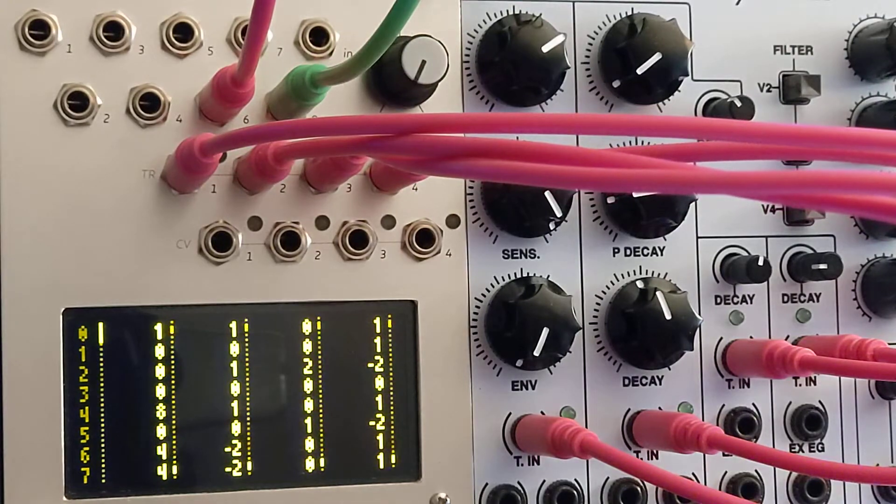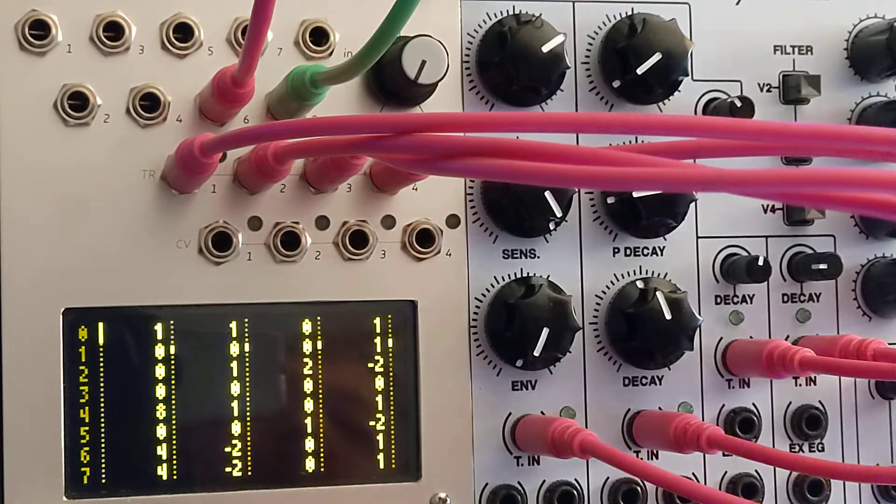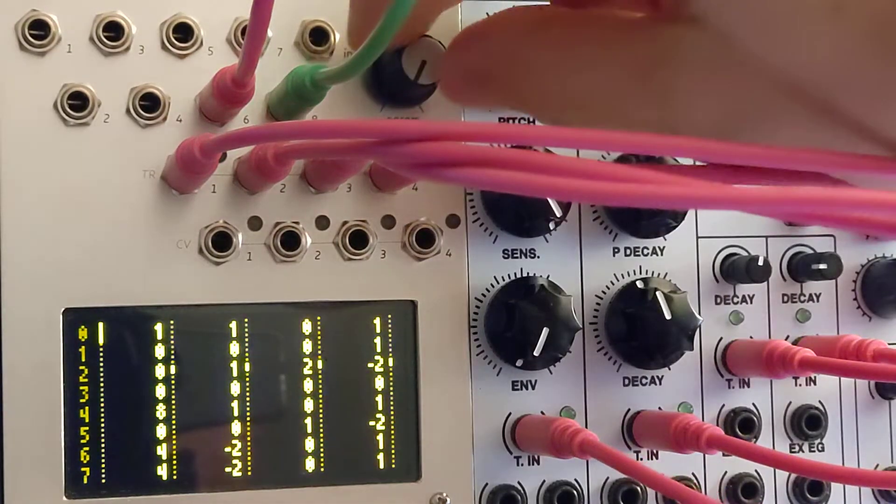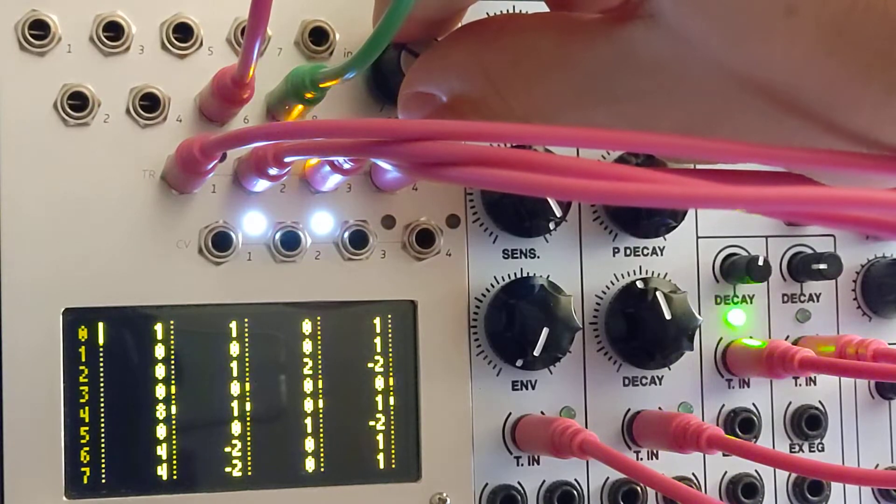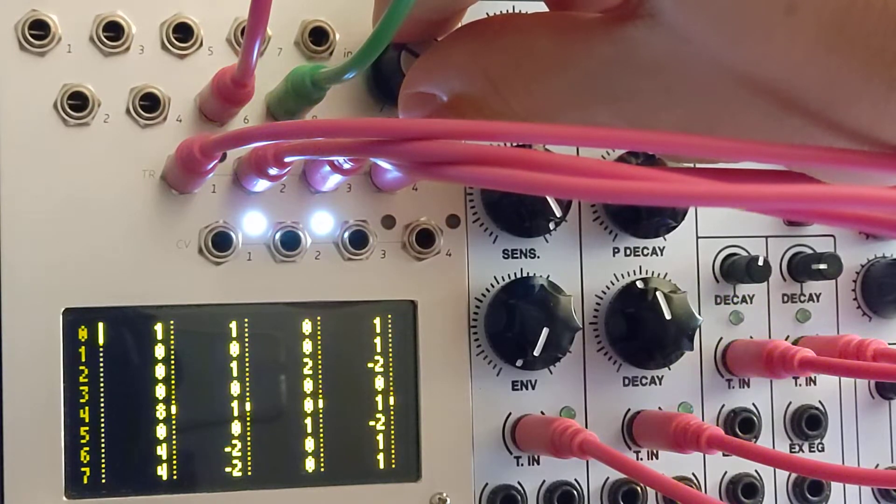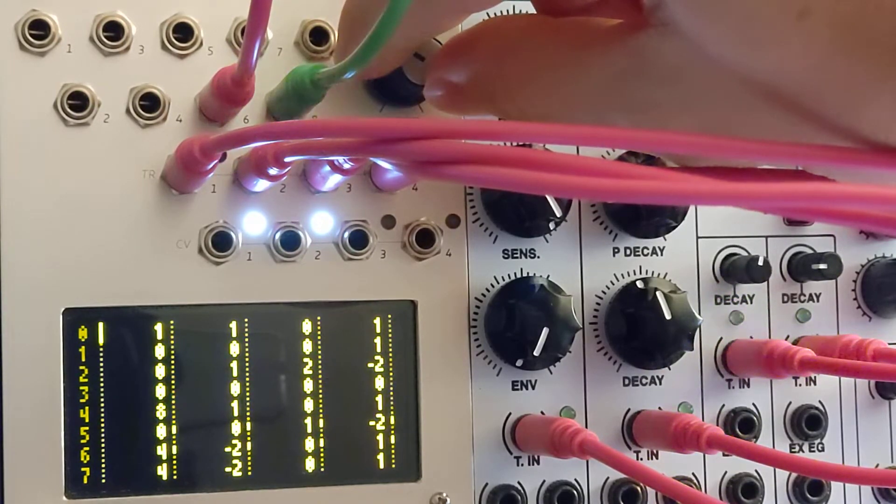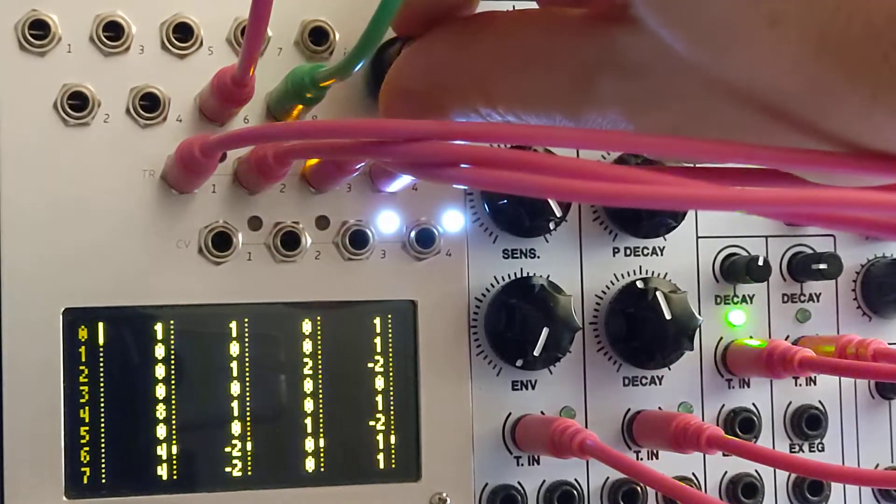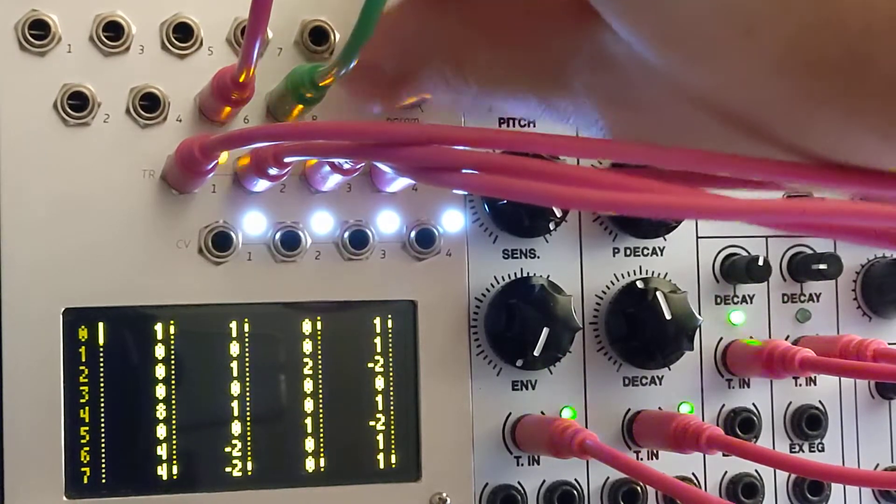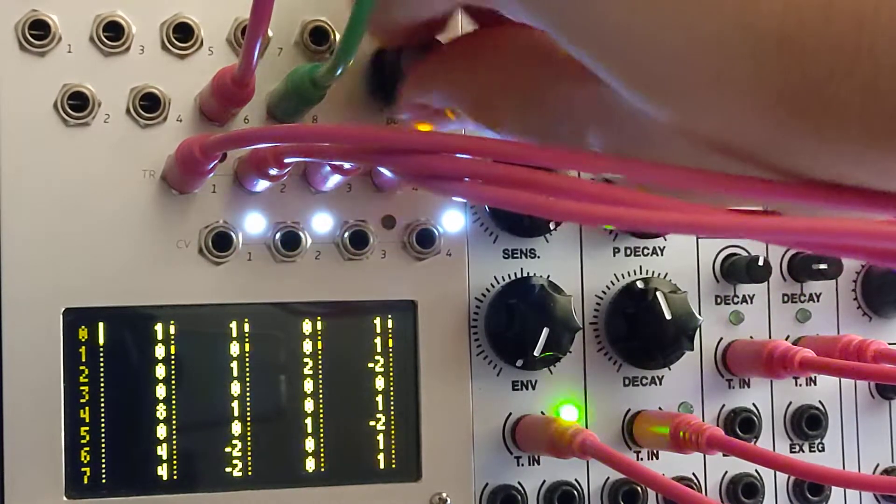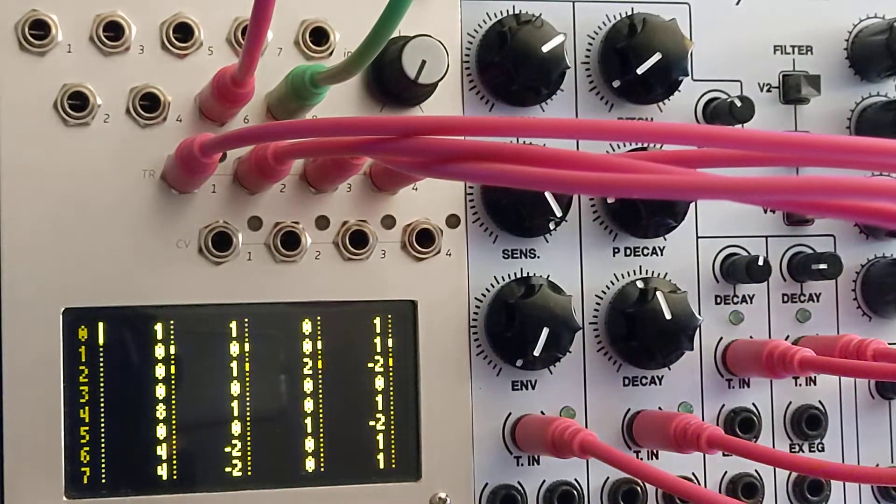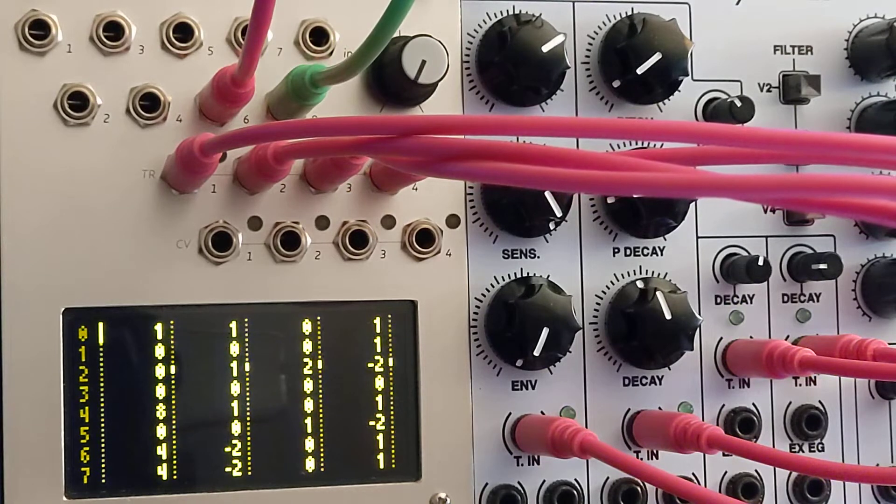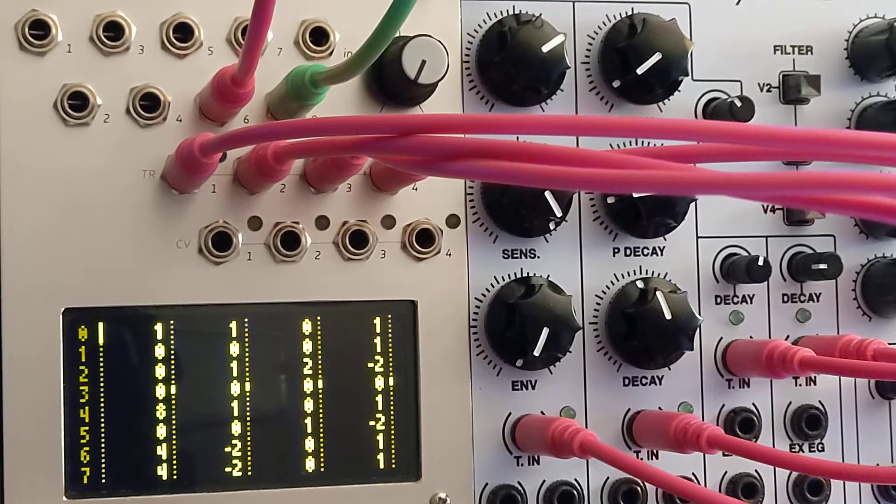That's useful in longer patterns for cueing things up before the pattern wraps so that everything happens on the beat.